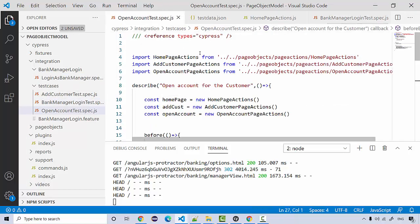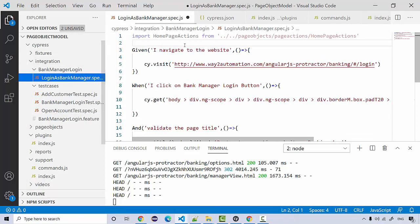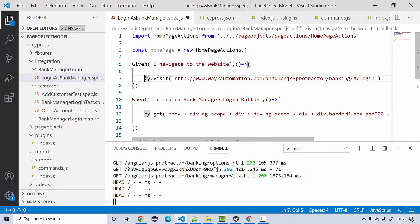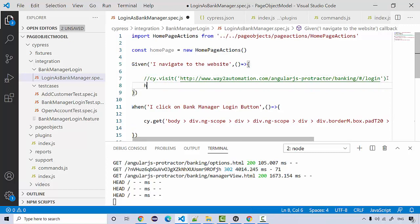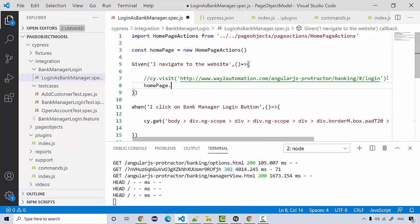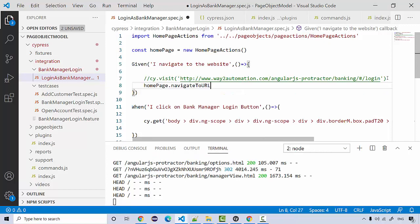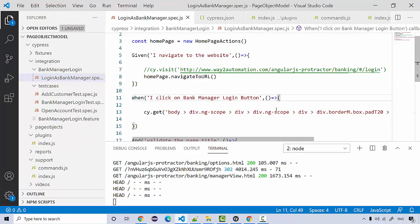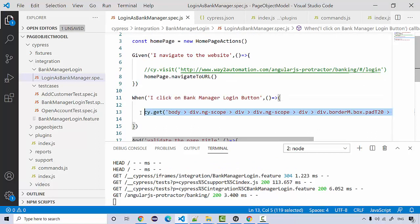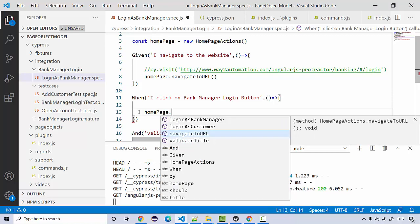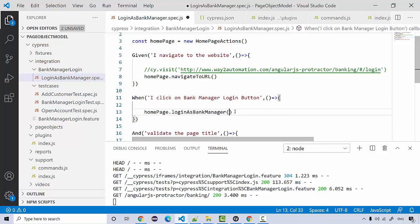Same thing I can do it over here. Now instead of this, I'll just comment it out so I can write homePage.navigateToURL. That's it, it should be very simple. And after that I'll remove this and say homePage.loginAsBankManager. This should actually going to click on the bank manager.